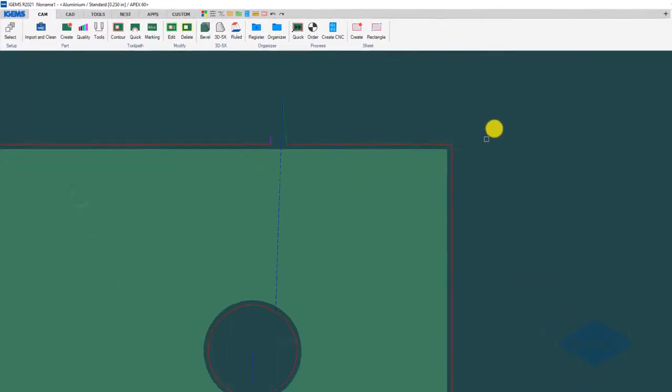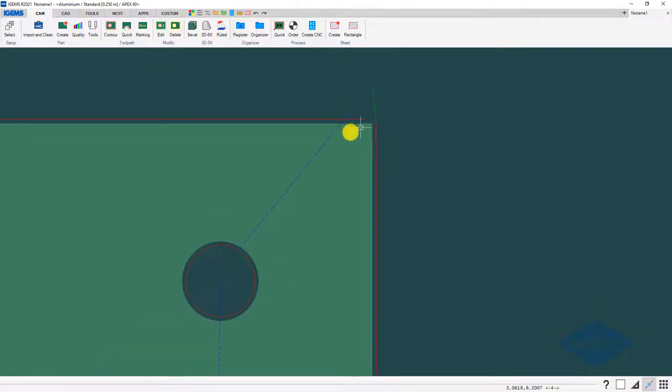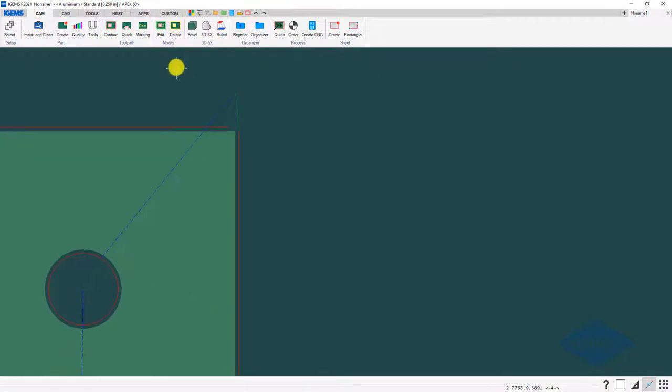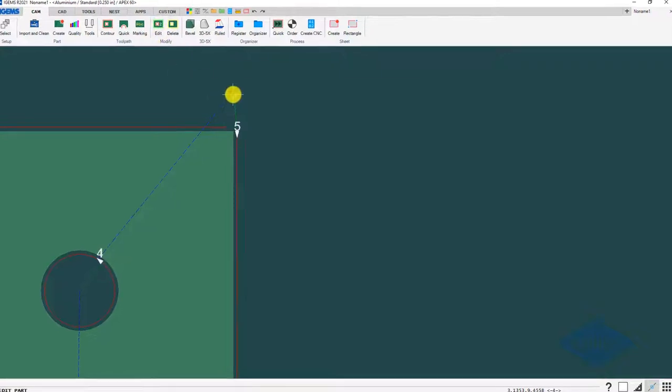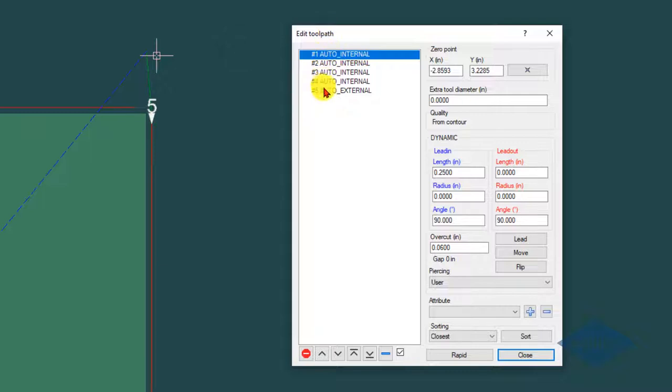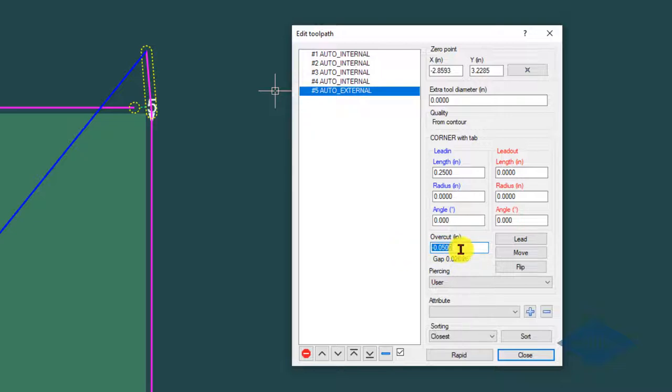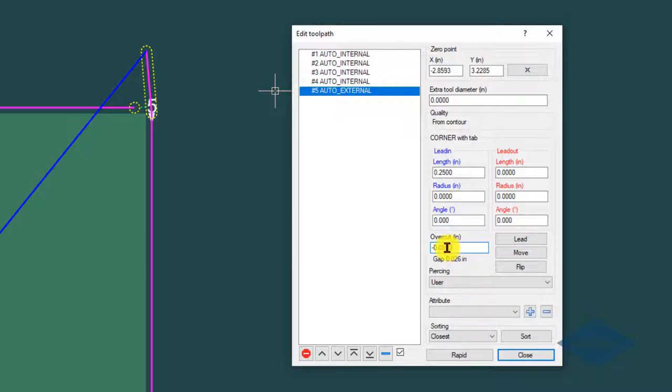I do my multi command again, and now we've got the lead on the corner with a tab. Up at the top here, if you click on this edit button and click on the part, it shows you the cuts in the part. If I click on number five in this list here, it shows me what I've got as my current overcuts—in this case, negative for tab—and what the tab width is. You can adjust it in here also if you need to.